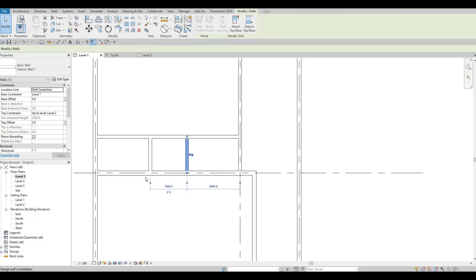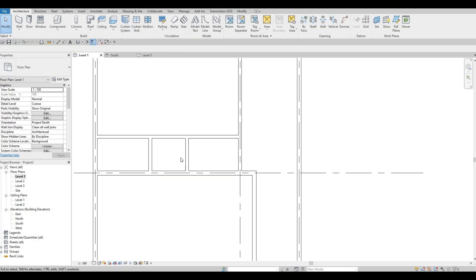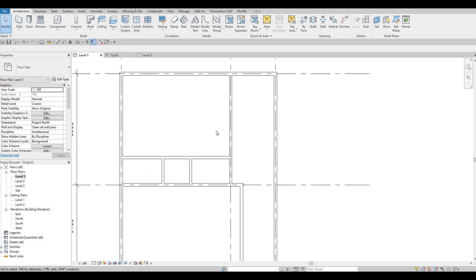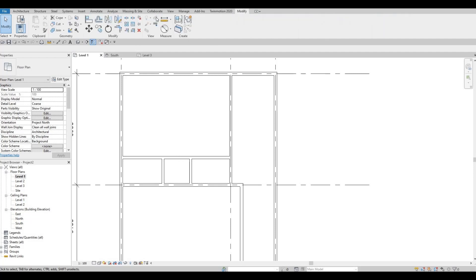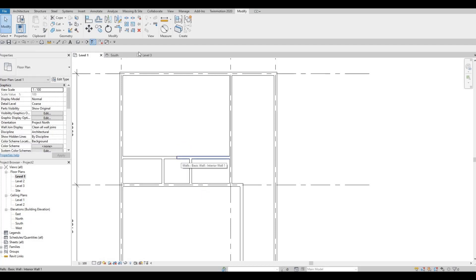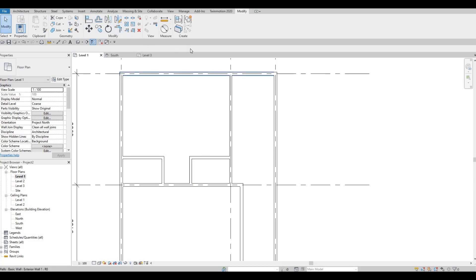Now let's go to Modify and use Split Element (SL) — you can click the icon or type SL. Slice this wall, and then use TR (Trim/Extend) to trim it. Trim this area, then press Escape to finish the command.